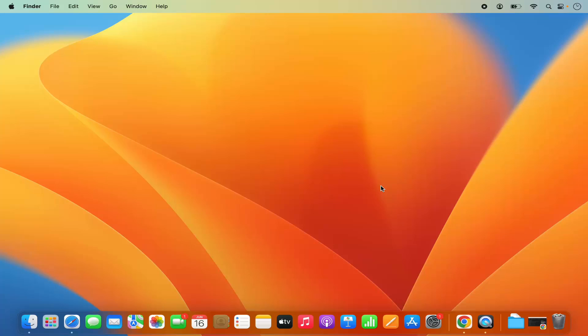Hey guys, in this video I'm going to show you how you can download, install, and set up OBS Studio on your Mac operating system. So let's get started and let's see how we can do it.